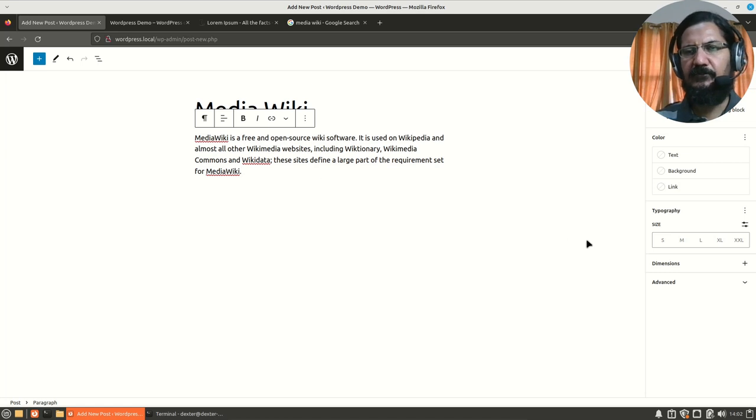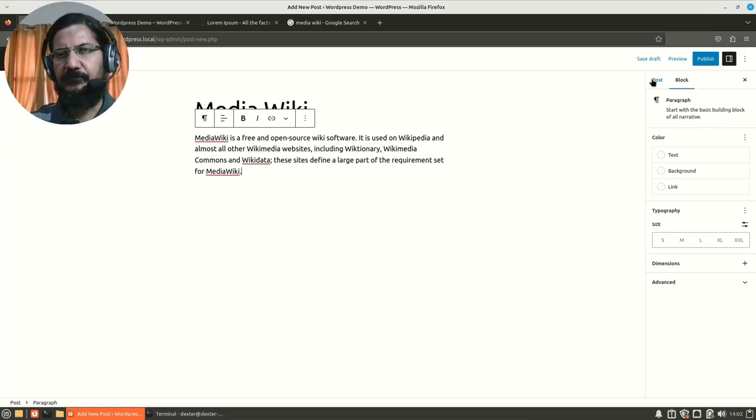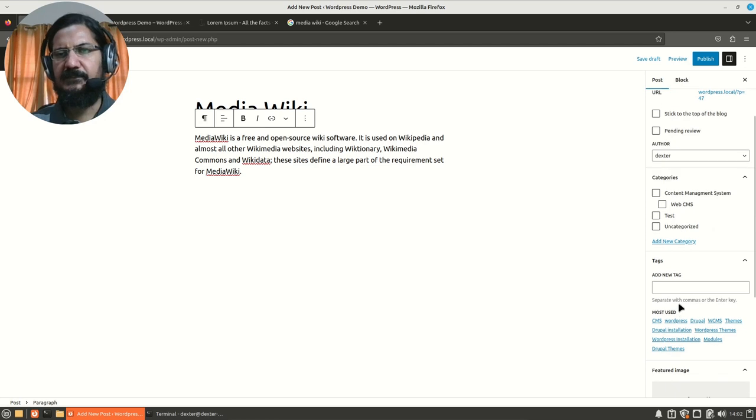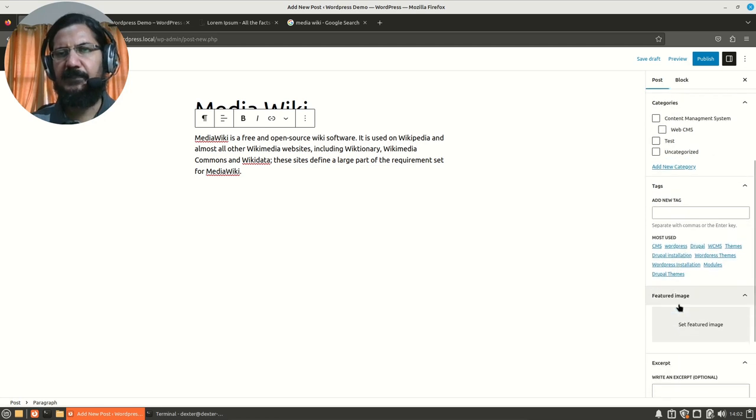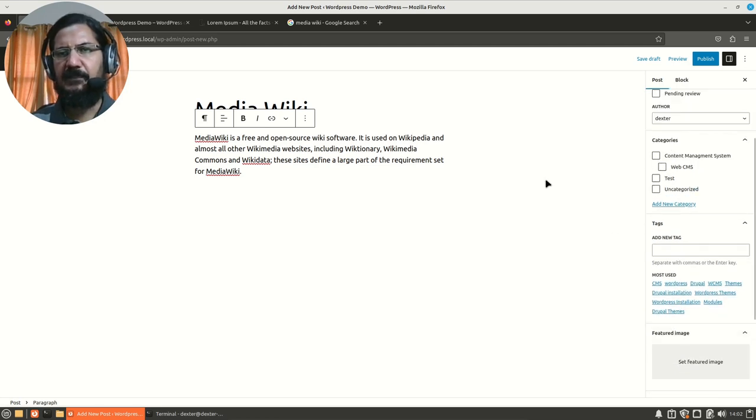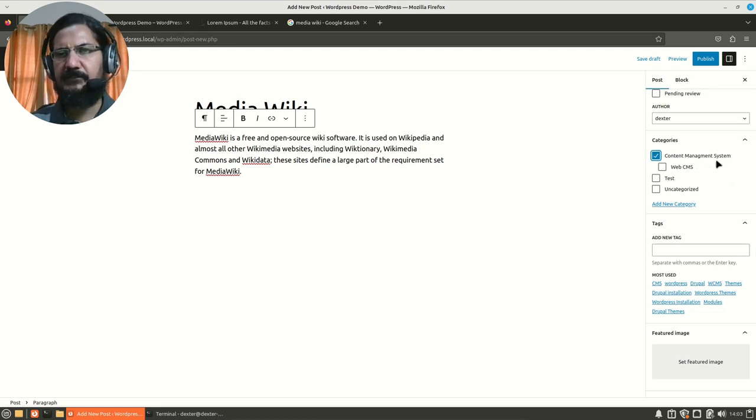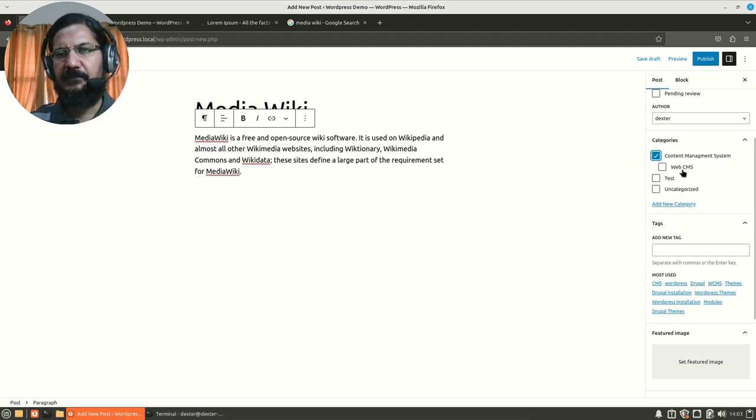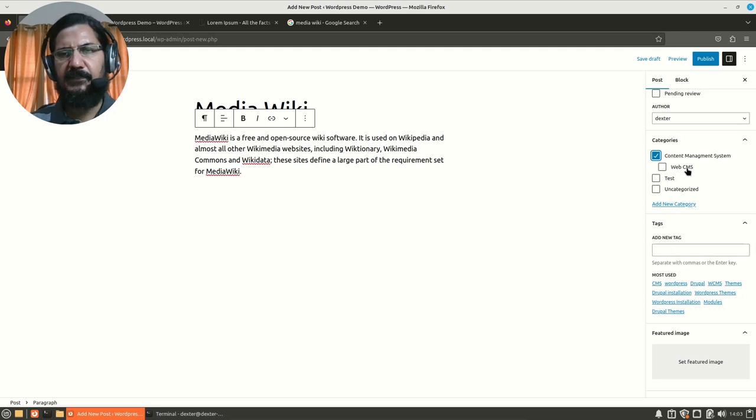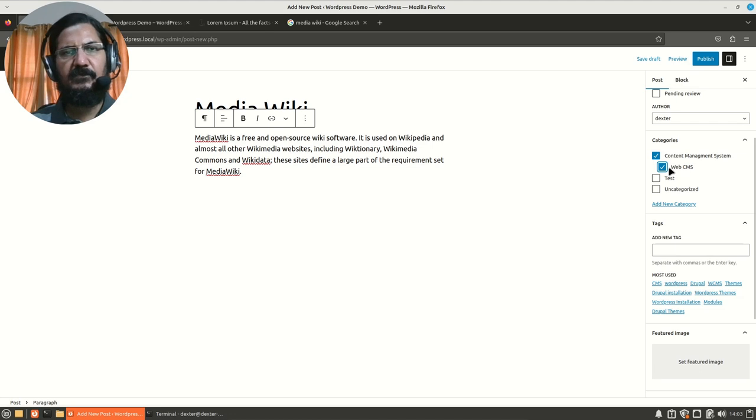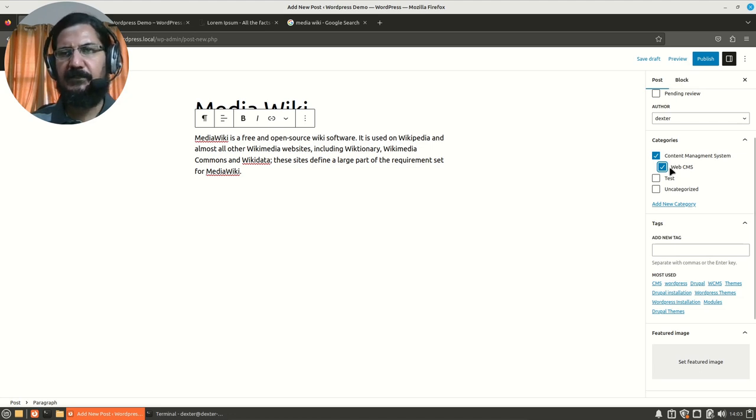So we already know how to create a post. We will go to the post section and here you can see there are categories. Now, since I'm talking about MediaWiki, it's a content management system, we will select the category content management system. And there is another category called as web CMS because MediaWiki is a web CMS. It will be a web CMS under the category. So you can categorize your posts under multiple categories.